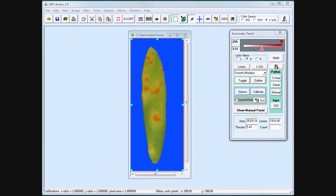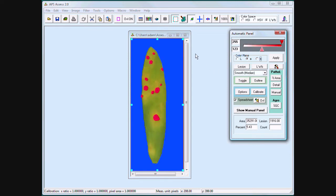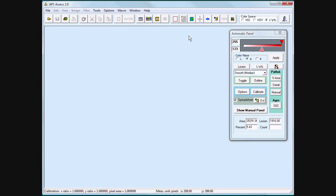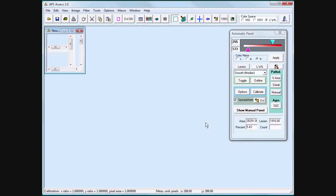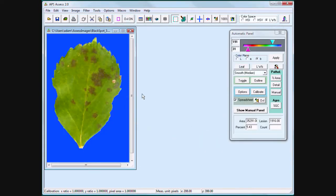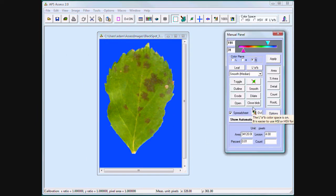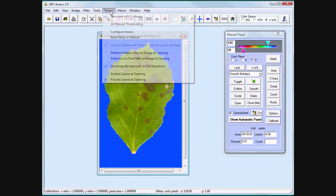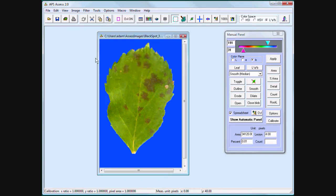Assess 2 can automatically threshold many leaf lesion combinations. But when all else fails, Assess still offers the opportunity to manually threshold. I will show the manual panel and activate an option called All Manual Thresholding. All Manual Thresholding allows the user to manually select and individually threshold each and every lesion.